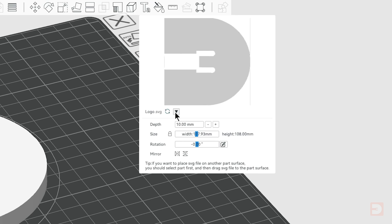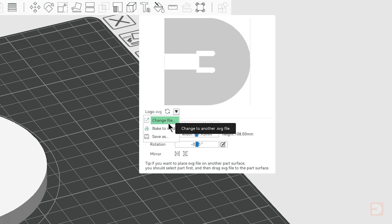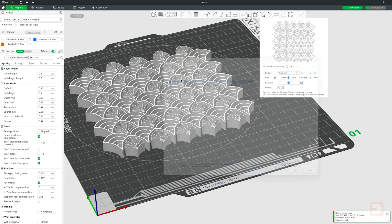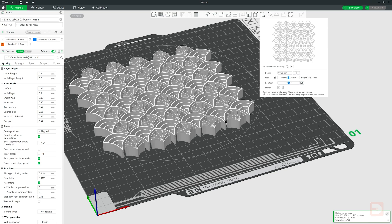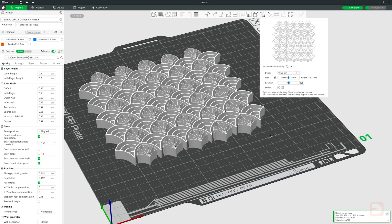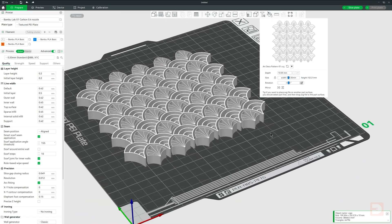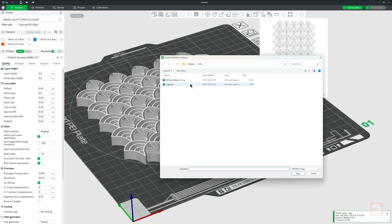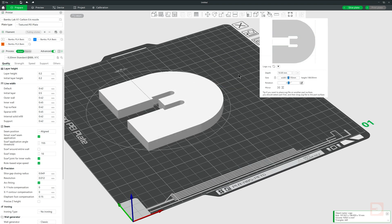To the right of that you have 3 more options. The first allows you to replace the SVG that you currently have selected with a different SVG file from your computer, maintaining the same positioning data. The last of these 3 options allows you to save or export this SVG as a new file, including any adjustments you've made in the slicer.